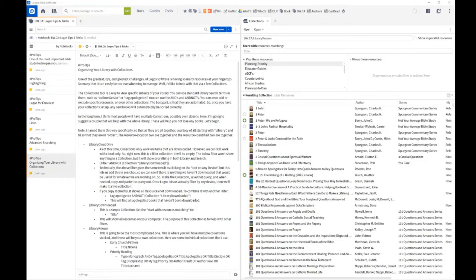Collections are one of the automated features in Logos that really make having Logos, as opposed to having books in either regular ebook or physical format, so much easier to use and so much easier to work with.